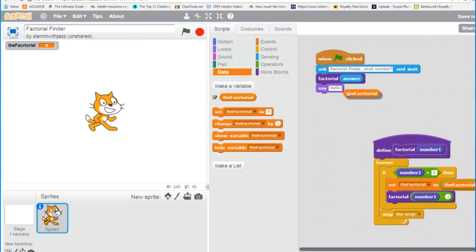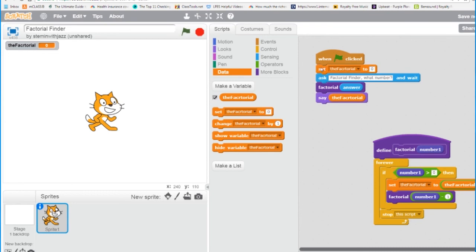Now one important thing: we need to initialize the variable so that it always starts at the same value. We're going to initialize it to 1. Zero won't work because 0 will always give a 0 answer — everything multiplied by 0 constantly gives us 0. So we must start with 1.